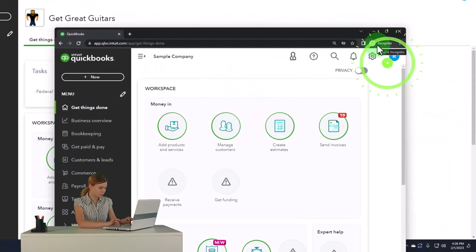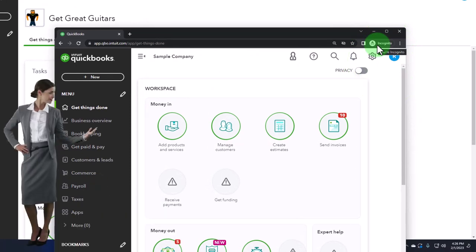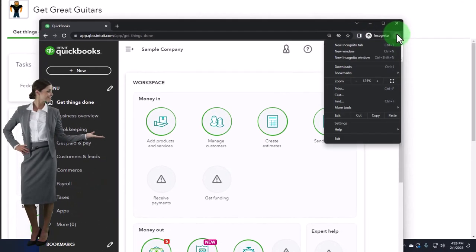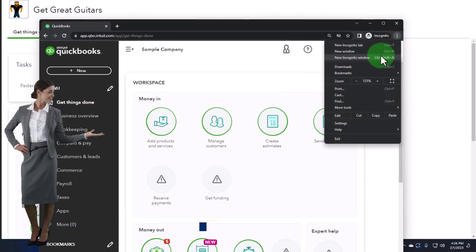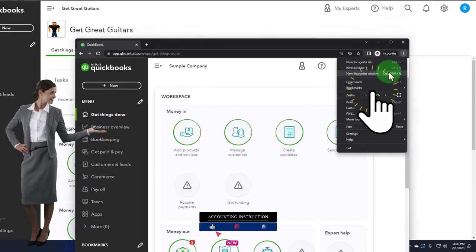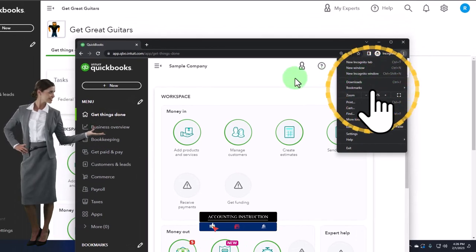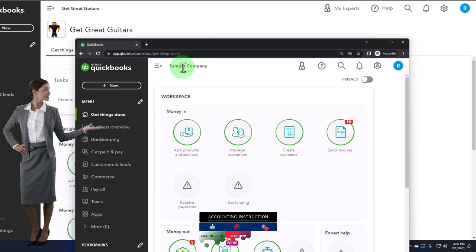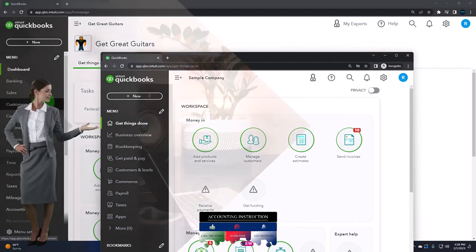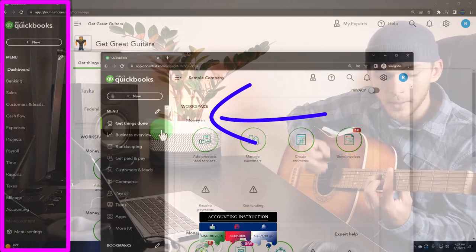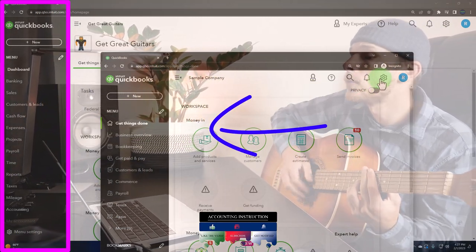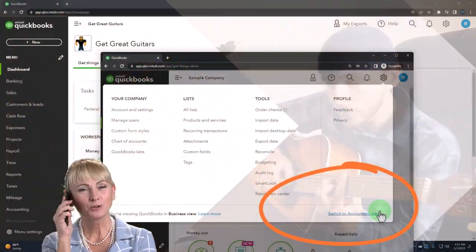Use an incognito window or another browser. If using Google Chrome, select the three dots in the browser, then incognito window, then type into the search engine QuickBooks Online test drive. We're using the sample company to compare the accounting view — the view that the Get Great Guitars file is in — and the business view, the one the sample company is in. You can change between the two by going to the cog up top, switch the view down below.